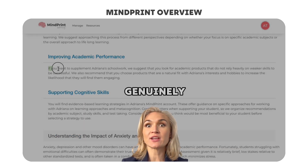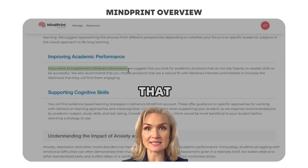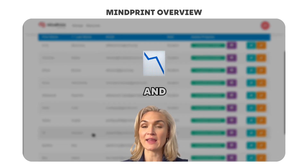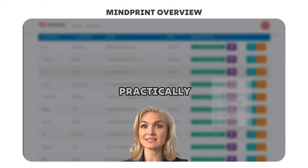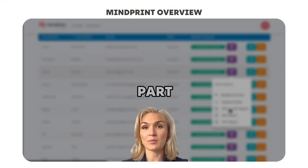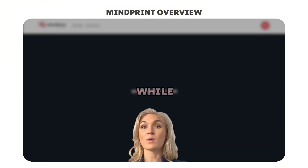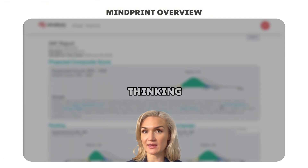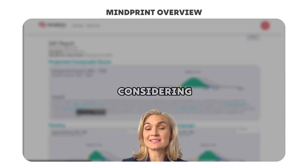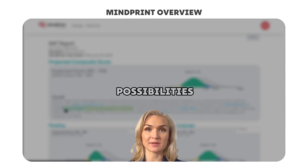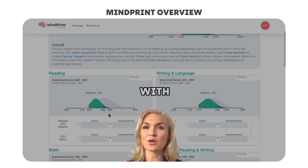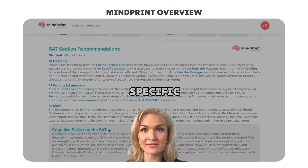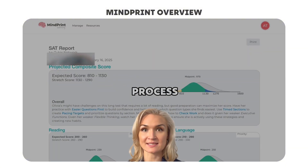So if the student genuinely feels that both answers could work, something has gone wrong and they practically misread a part of the passage and a part of the assignment. While a student with high flexible thinking is going to have no problem considering other possibilities, a student with low flexible thinking is going to need a specific process to follow.